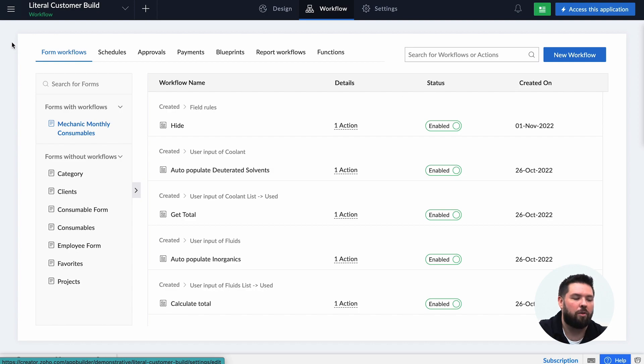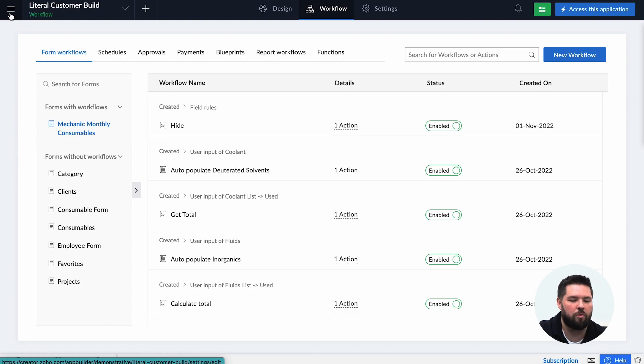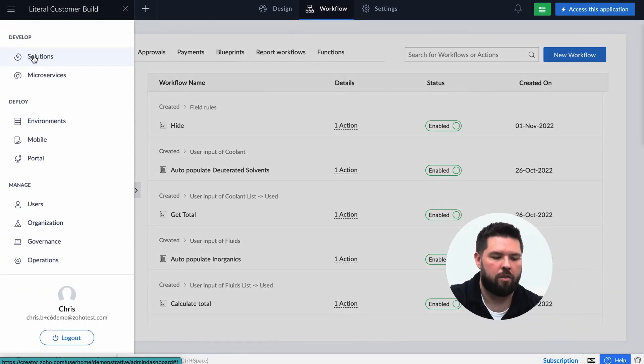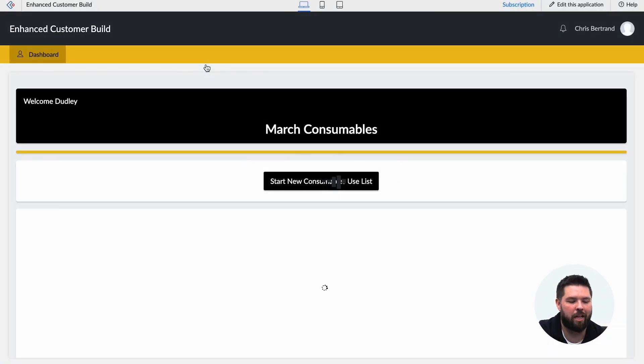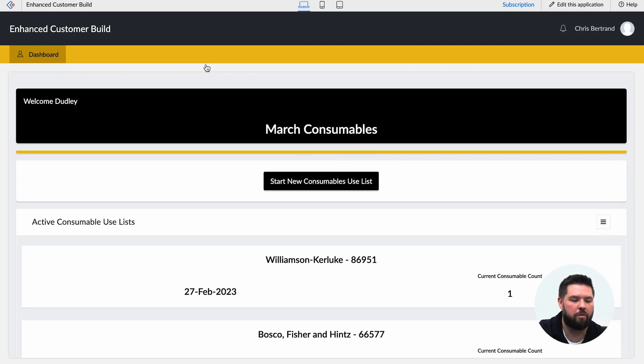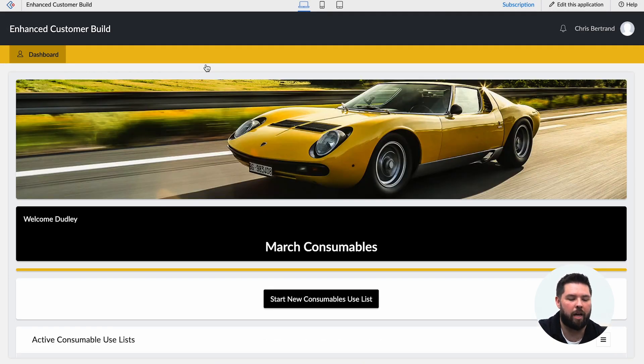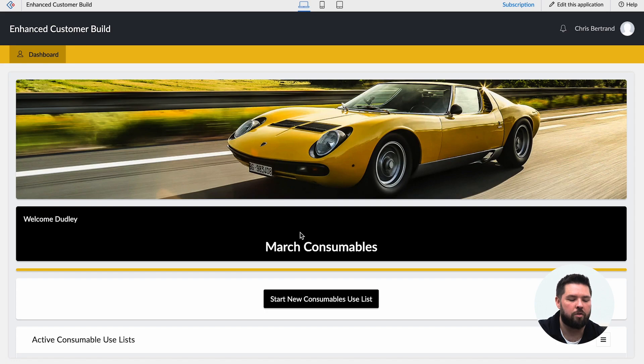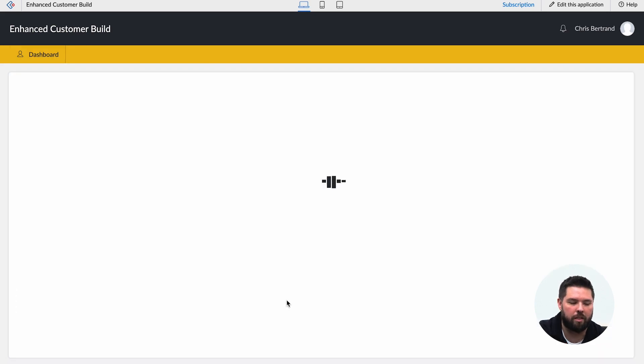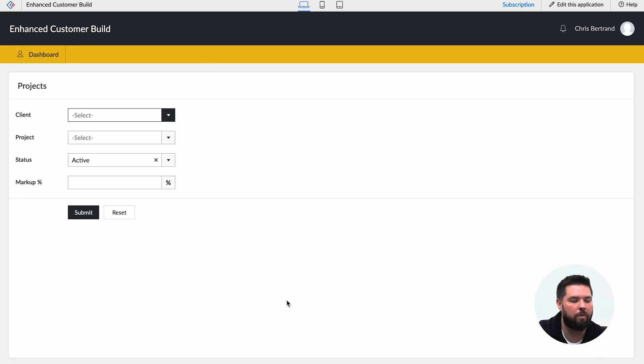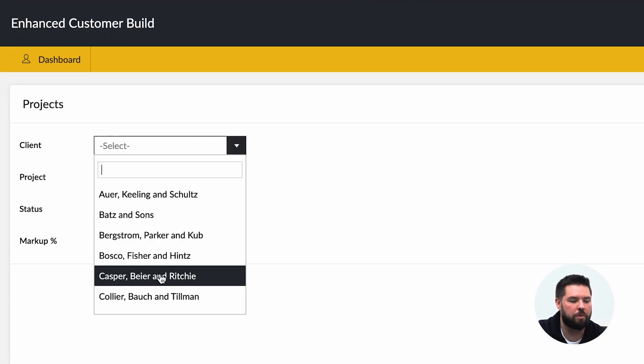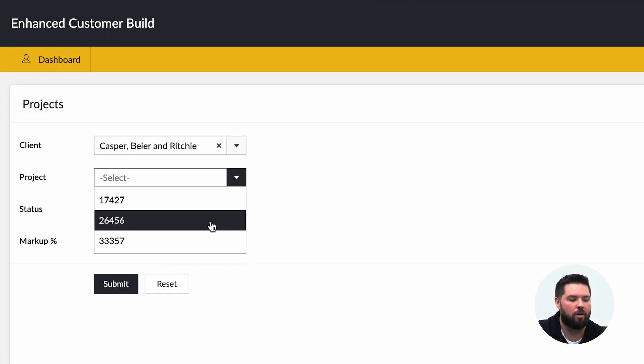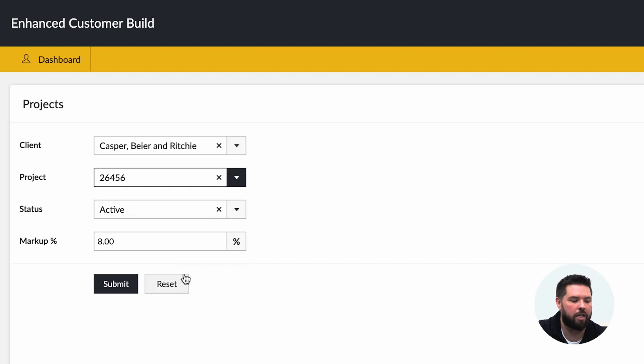So let me now go from this original version to the one that I built. Let me go back to solutions, I'm going to pull up the enhanced version. Now in the enhanced version it's going to feel very similar to what we had before, but by utilizing pages it looks much more clean, much more composed. So I can do the same thing I did in the original demo: start a new consumables list, I'll grab a client, I'll grab a project, I hit submit